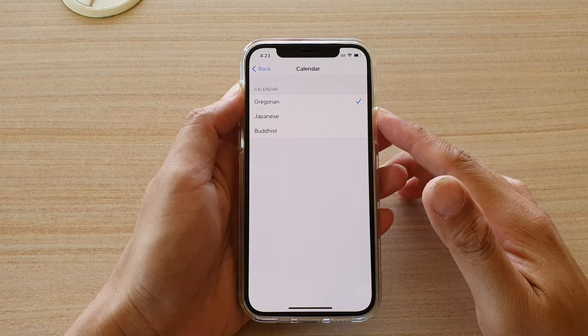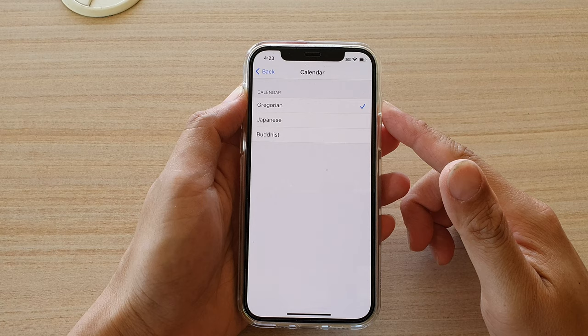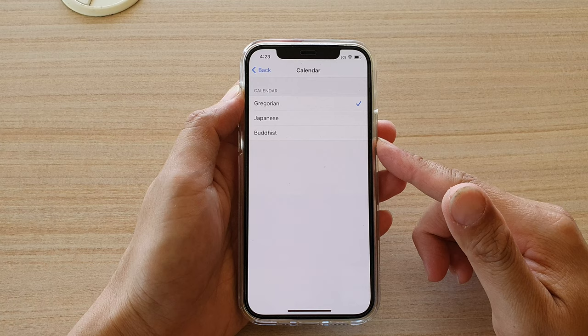Hi, in this video, we're going to take a look at how you can change your calendar format to Gregorian, Japanese, or Buddhist on your iPhone 12 or the iPhone 12 Pro.